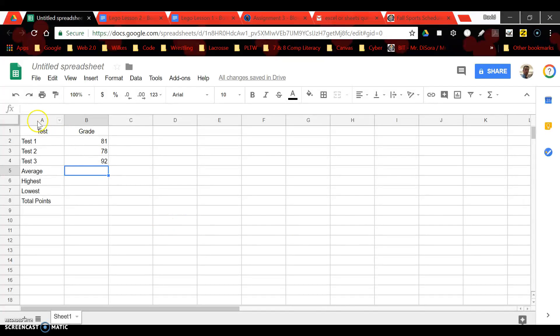So put some data in here. You can see I have test one, test two, test three, and you can see the grades 81, 78, 92.